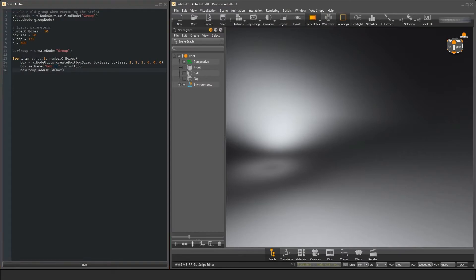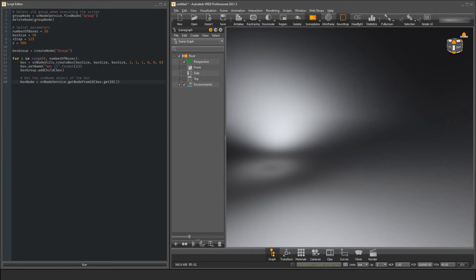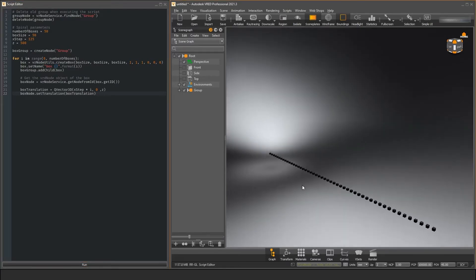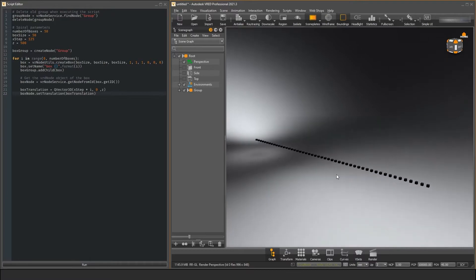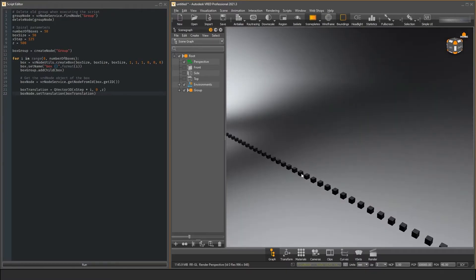The createBox function returns a node pointer from the old API, so we have to convert it to a VRD transform node with the getNodeFromID function. Then we just create a simple vector that holds our translation and put it in the setTranslation function of our box. The i parameter from our loop is responsible for shifting each box a little bit further along the x-axis.